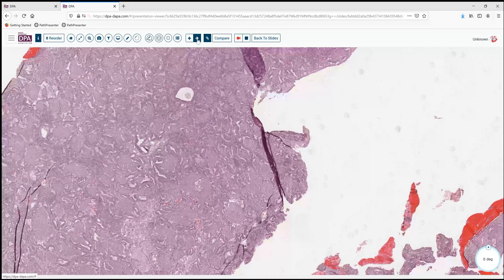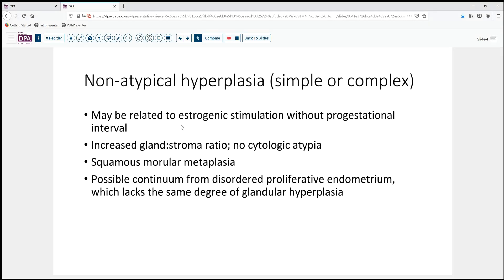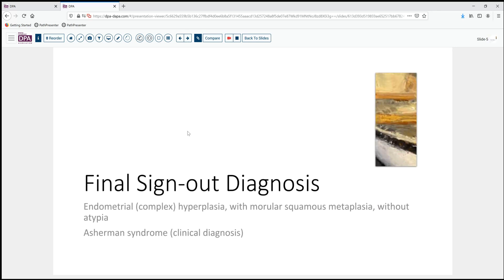To summarize: non-atypical hyperplasia does have an estrogenic stimulation component. There is increased glandular-stromal ratio but no cytologic atypia. Squamous morular metaplasia can be seen, and there is certainly some possibility that this is part of a continuum from disordered proliferative endometrium. Our final sign-out diagnosis is endometrial hyperplasia, complex, with squamous morular metaplasia, but without atypia. The clinical diagnosis of Asherman's syndrome we would not comment on pathologically, but certainly nothing disputes that assertion.